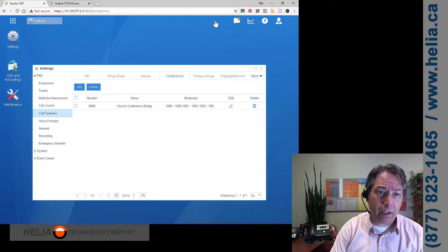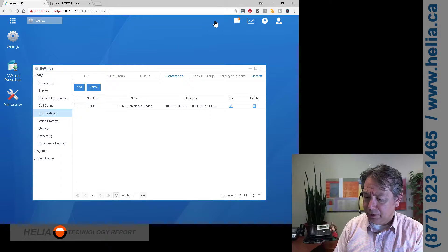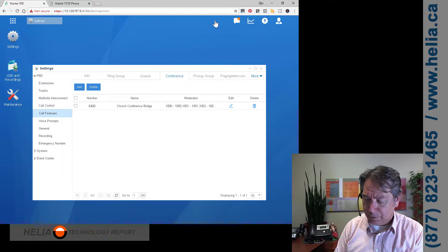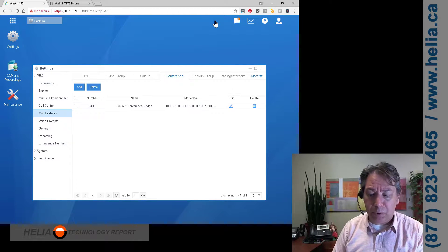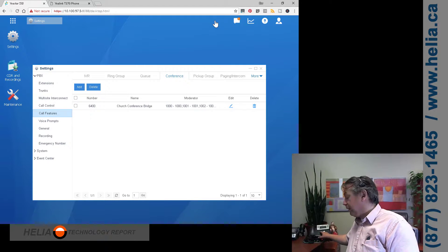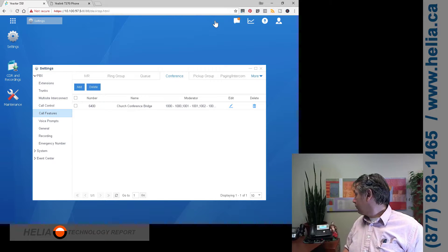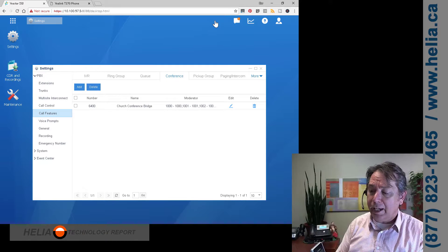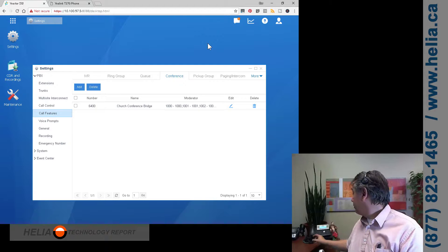I've got my cordless phone here, and we're going to join this conference by dialing 6400. I'm now the only person in that conference. I'll go over here and dial it on this phone as well. Now I'm in a conference — you can see the music has stopped, and we can play church music or whatever across the conference bridge.